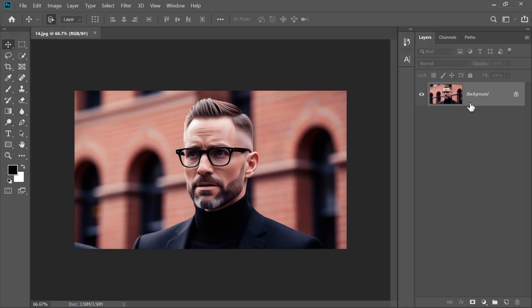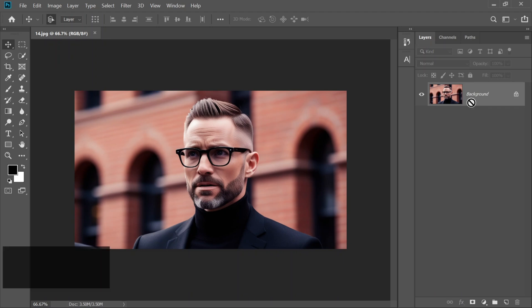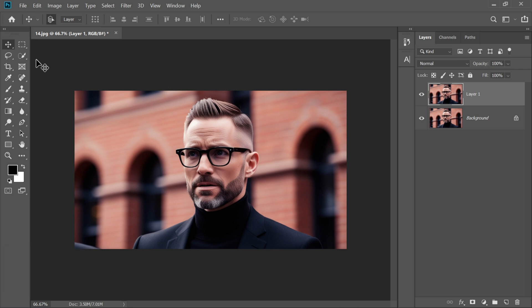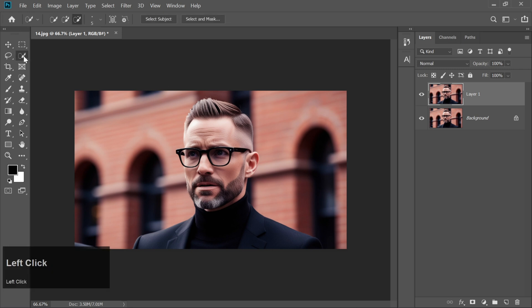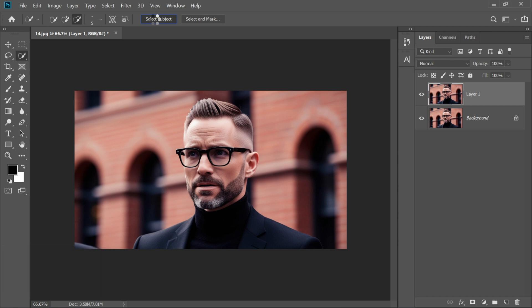First, make sure your subject layer is selected. Then press Ctrl plus J to duplicate it. Next, grab the Quick Selection tool from the toolbar and click on Select Subject. Photoshop will automatically select your main subject.